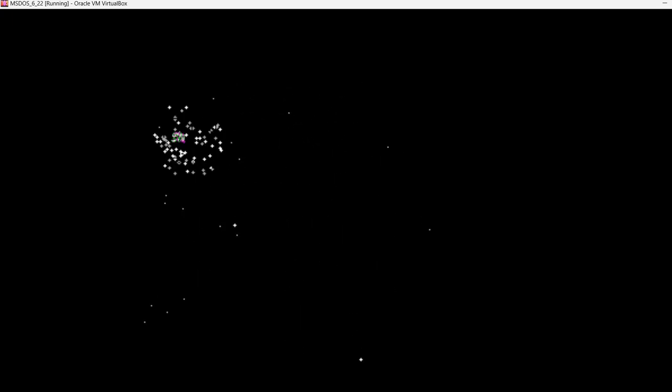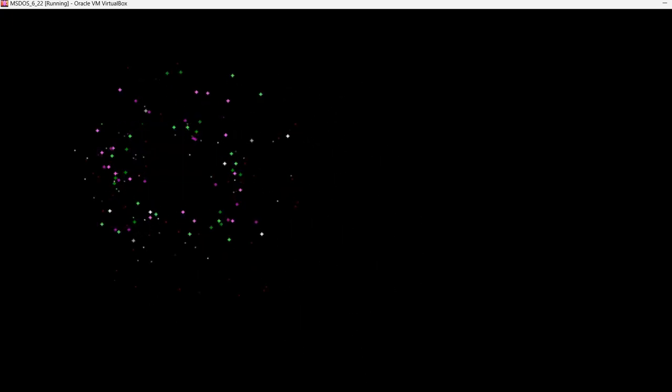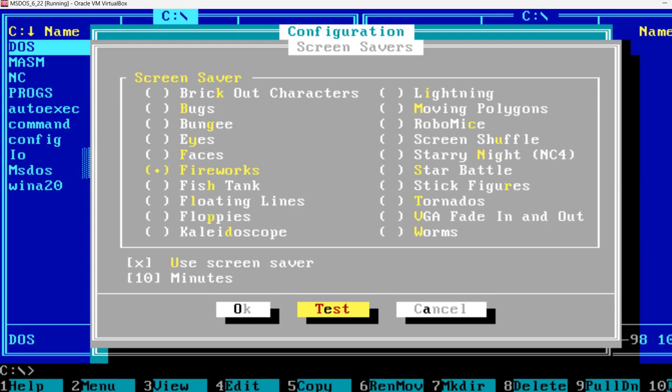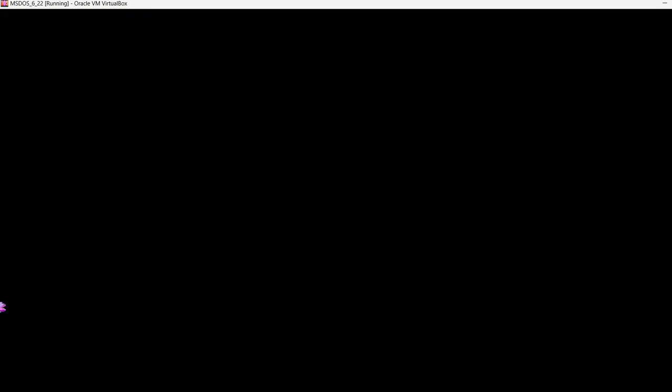Nowadays you don't see these screen savers, and instead the operating system simply turns off your modern monitor. There is no need for screen savers, even though they were quite nice programs, and sometimes maybe you would just leave your computer on to watch the screen saver.